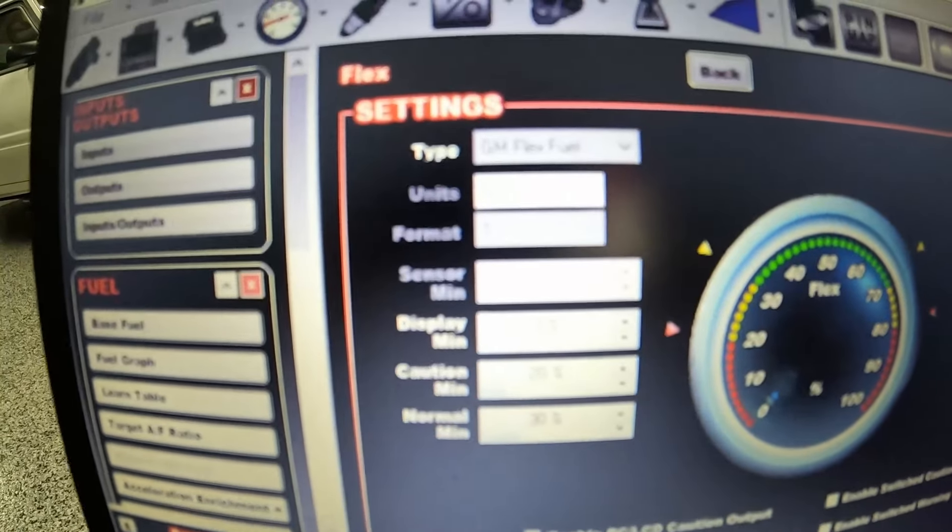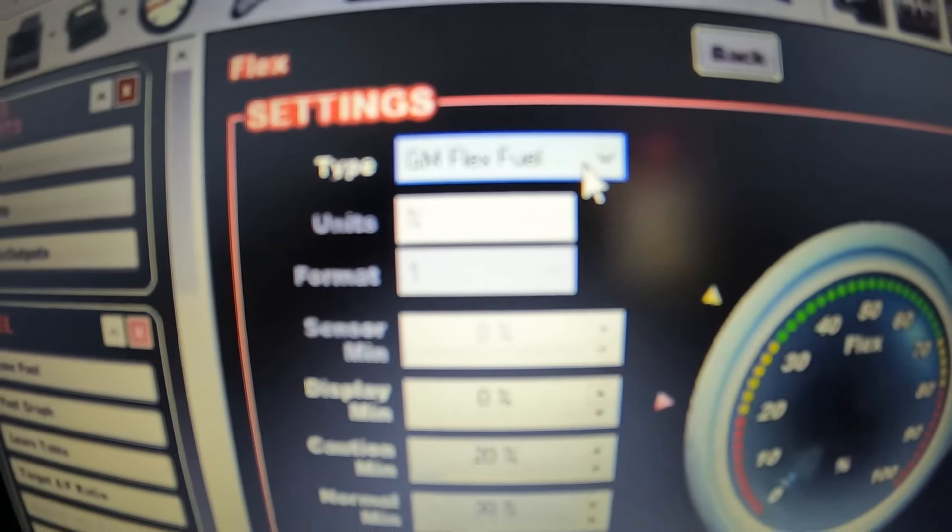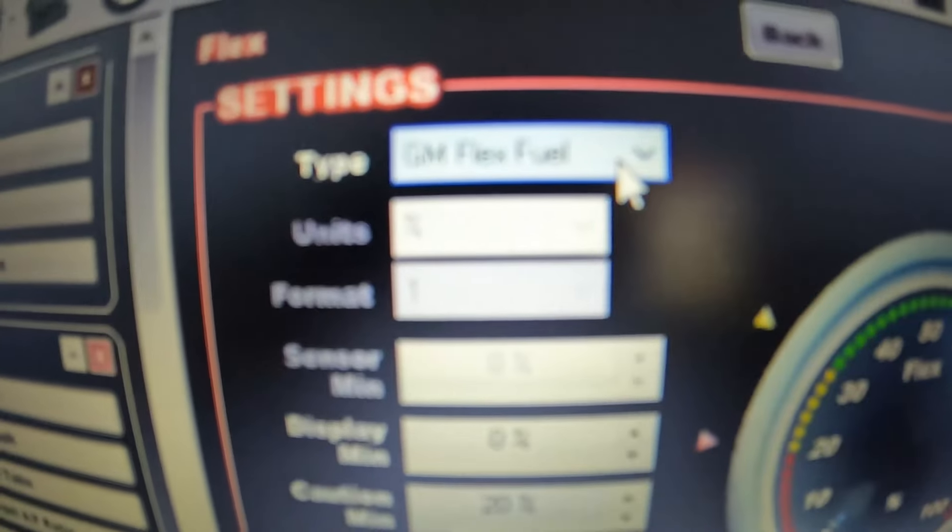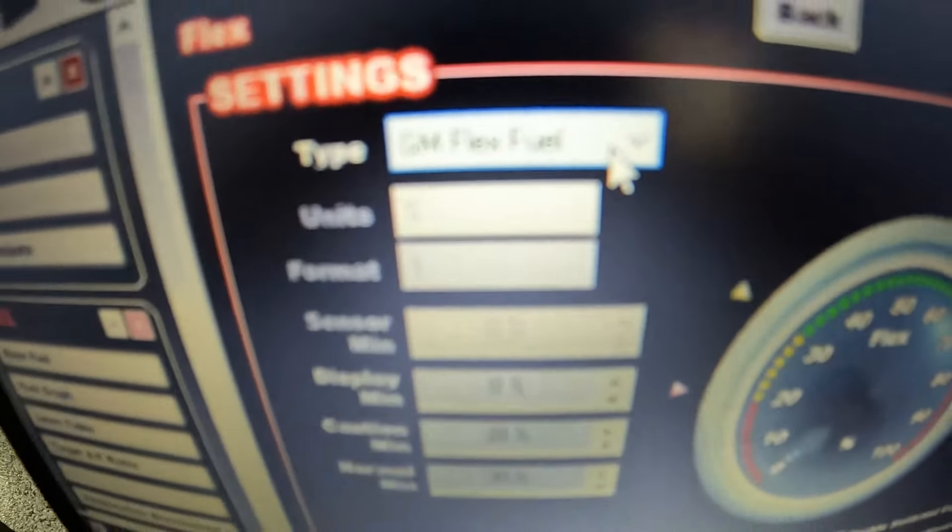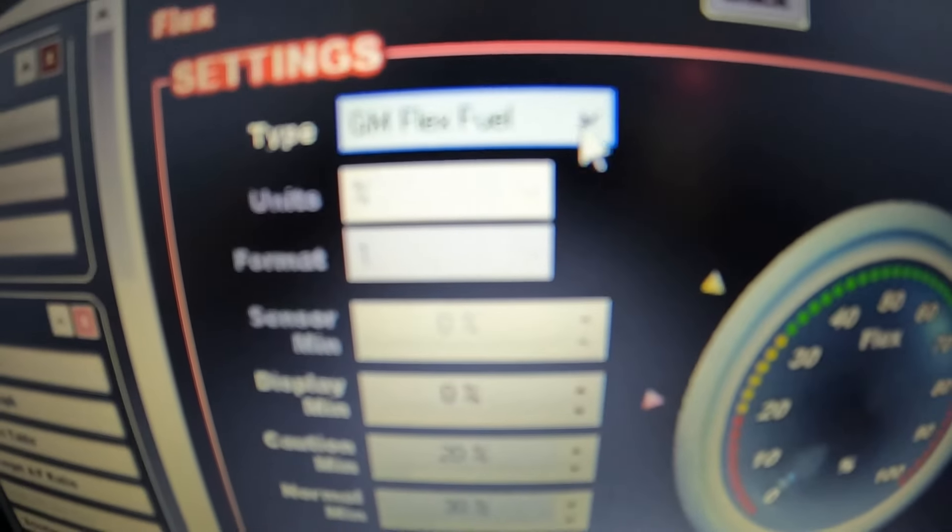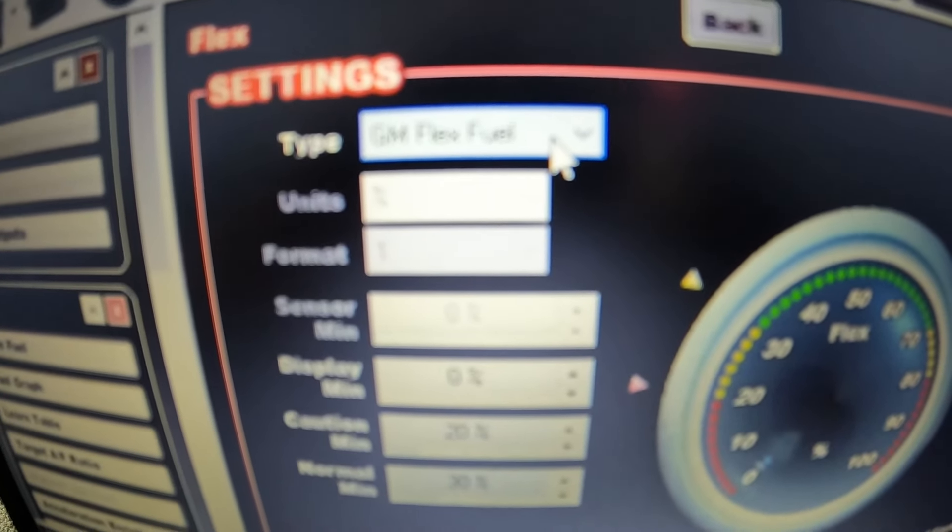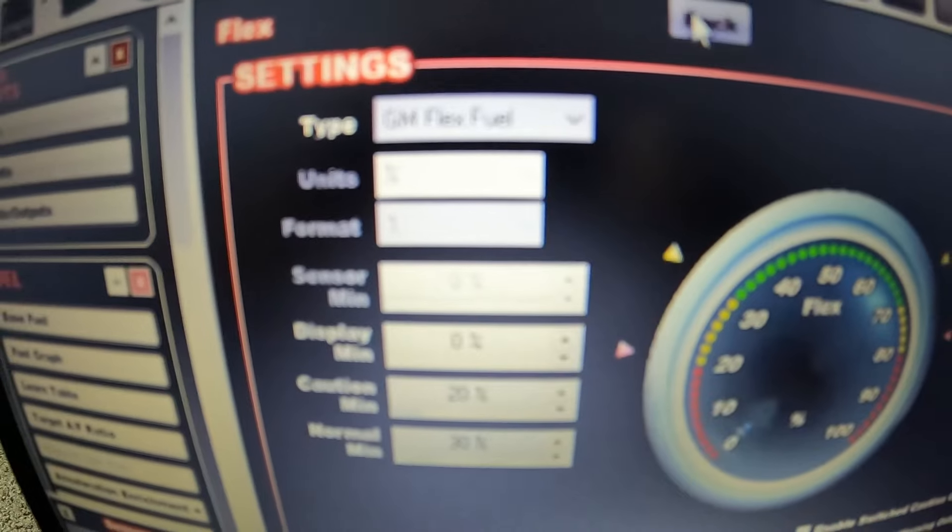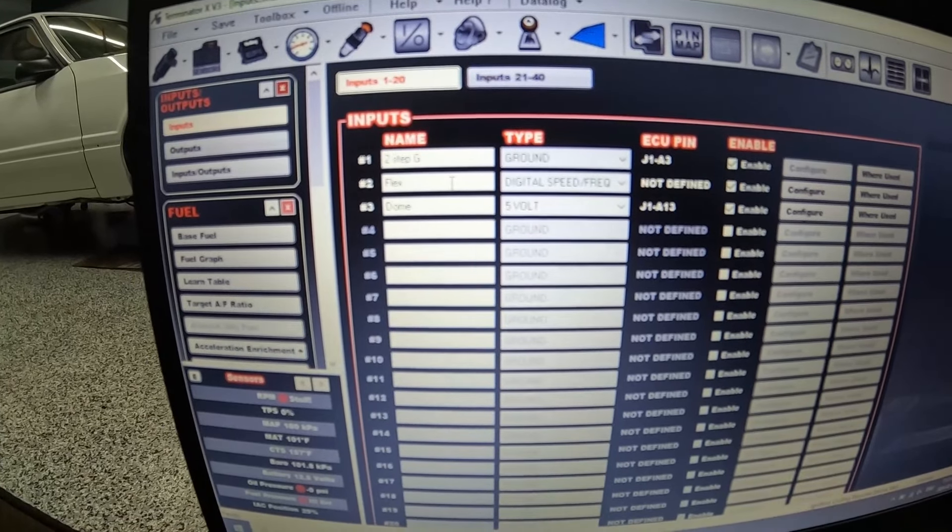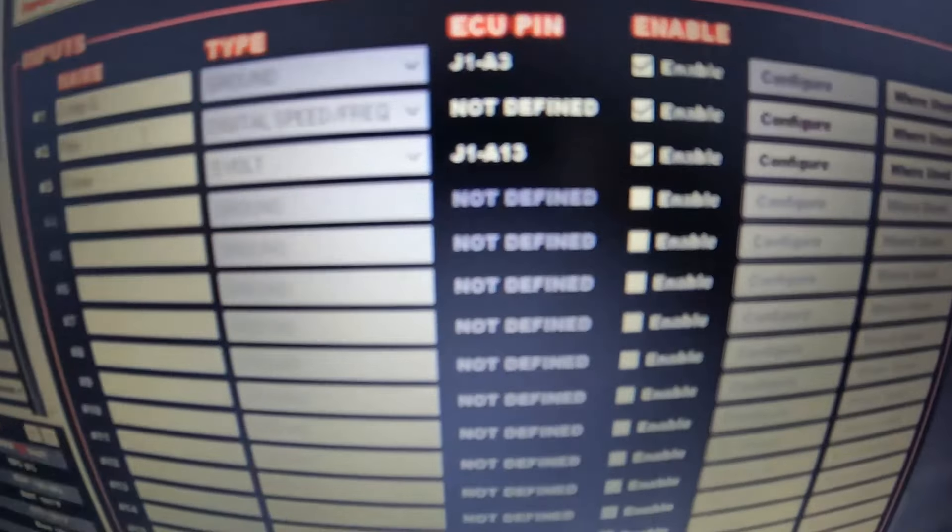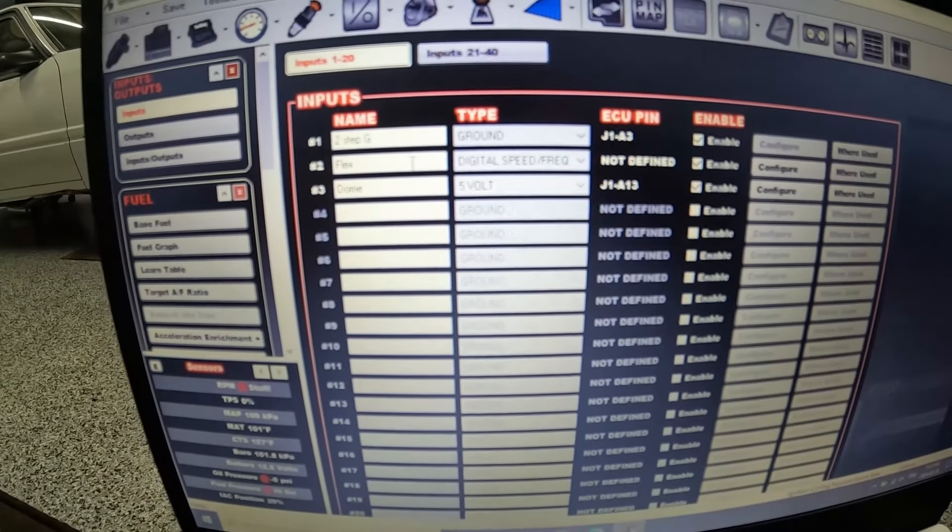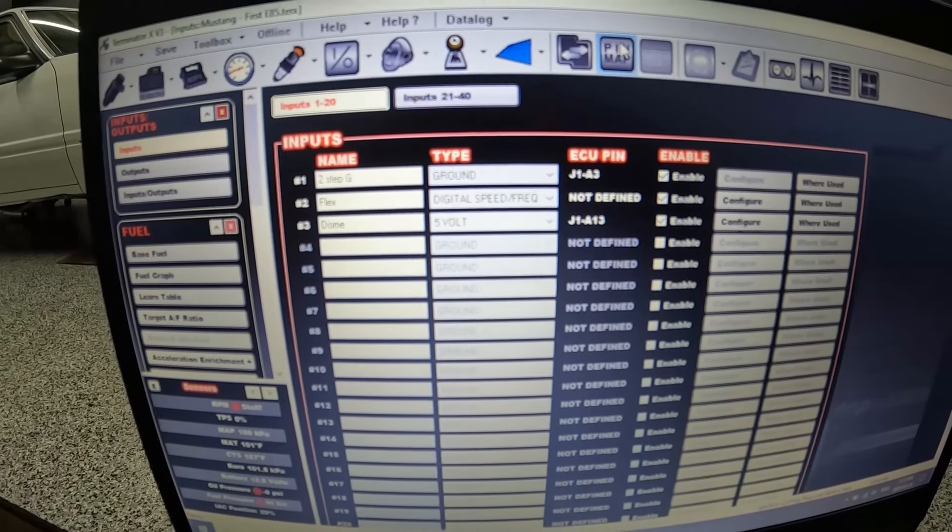In configure, all you do is you select GM flex fuel from the drop down list. So now you'll have an input that is called flex. You'll see here it is not defined, so next you go over to your pin map.